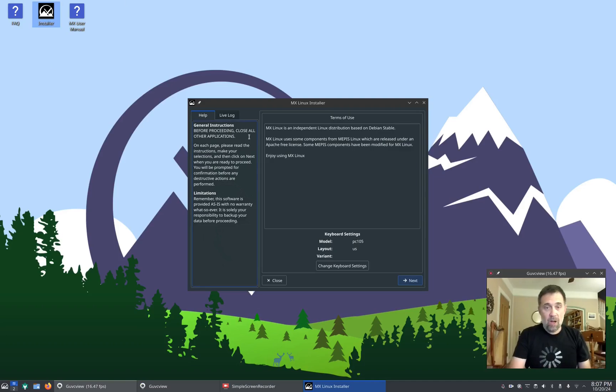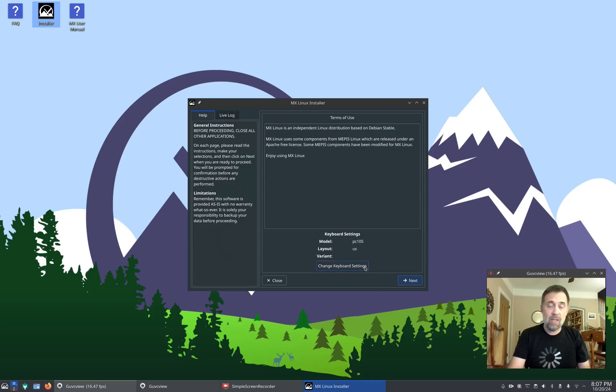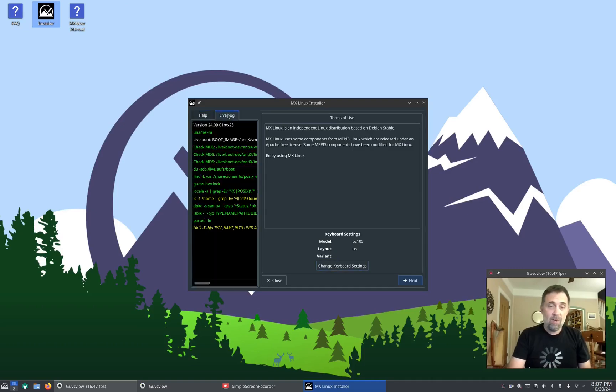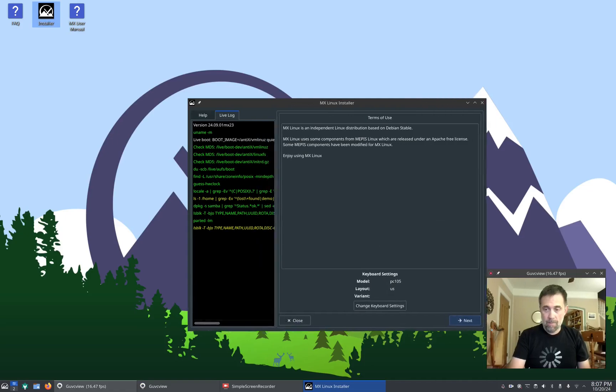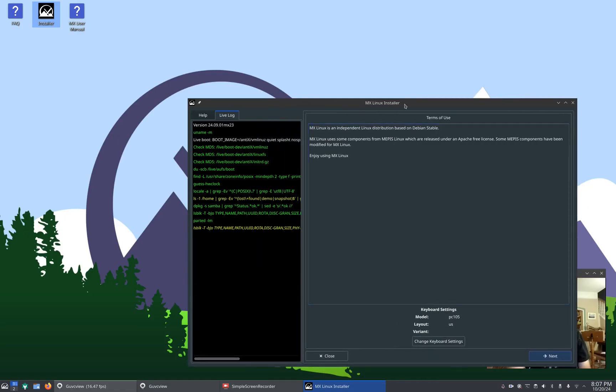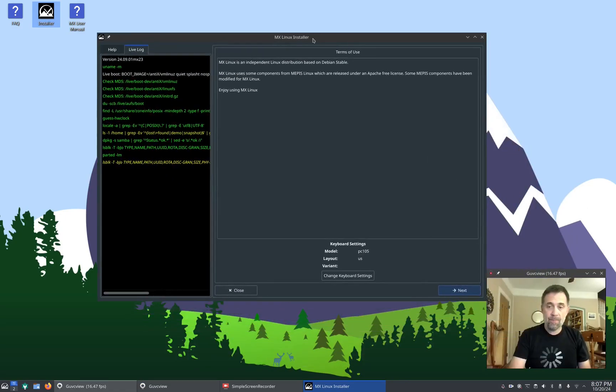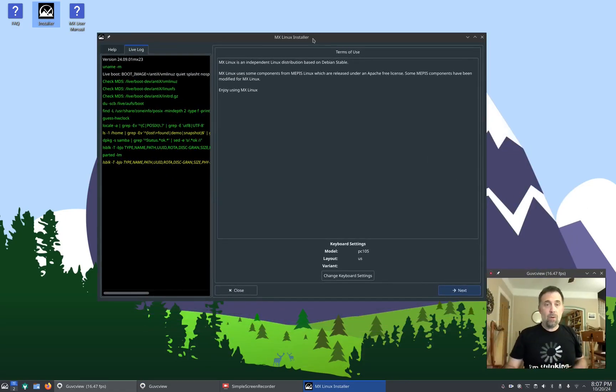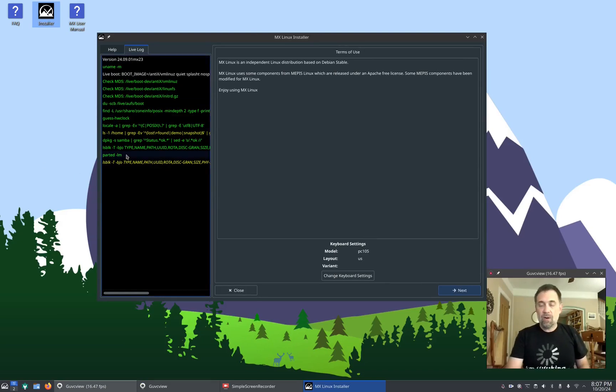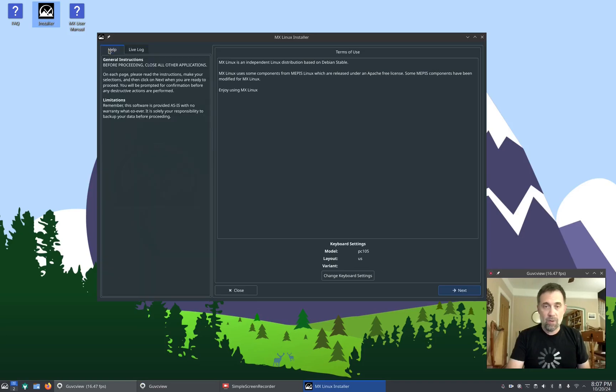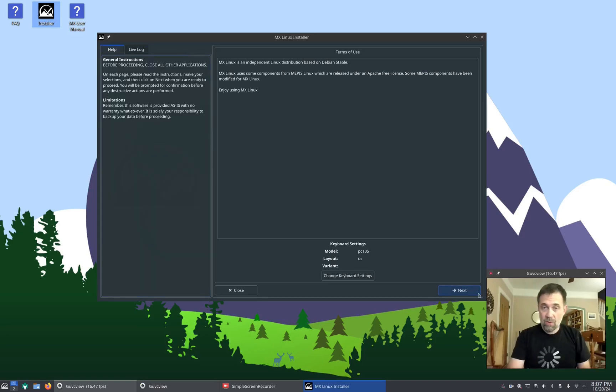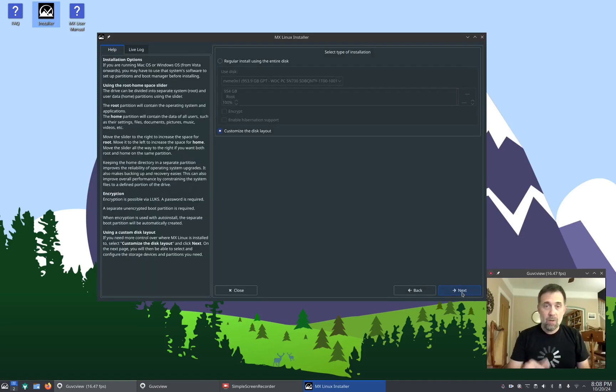All those applications, when you do an install from a customized live USB, all those applications that you've installed, anything on the root file system, will show up on the final installed system. So here we are, we got the usual help text over here, we got change your keyboard settings, mine are correct, I set them with the live system already. I go to the live log, it's going to show you the commands that are being run. You can kind of see it's kind of nerd porn, right? You can see what's going on behind the scenes if you want to. But the help text is there for those of you that need a little help getting your installation going.